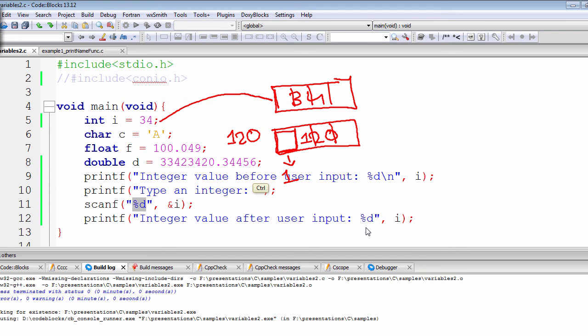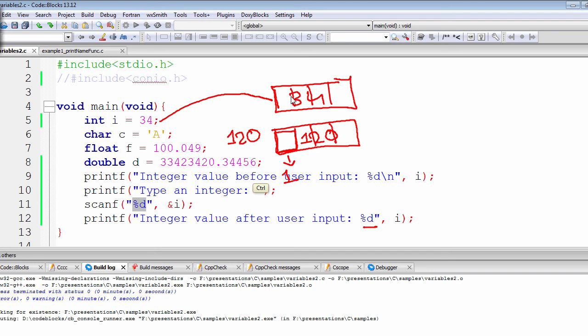Then we can see that we will get a value of 120 that's being retrieved from the integer i. So the actual value inside the memory that's stored as 34 is being cut off, or it's being erased, and instead of that 34, 120 is replaced in its place.